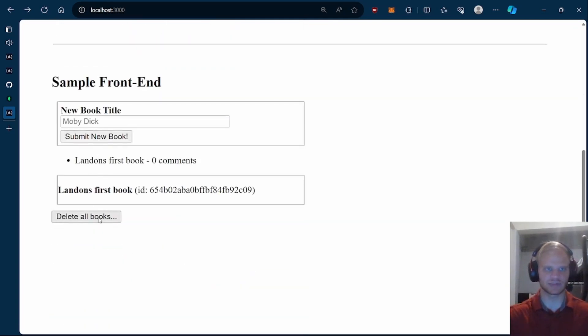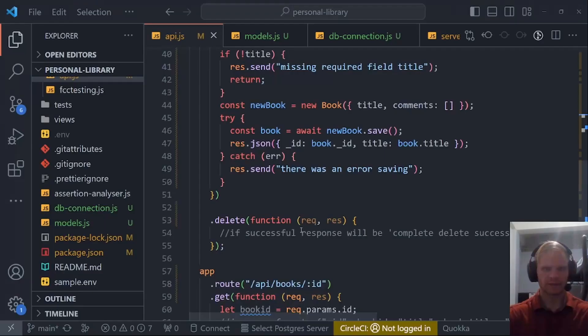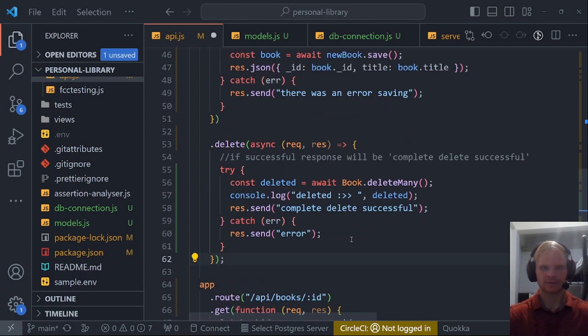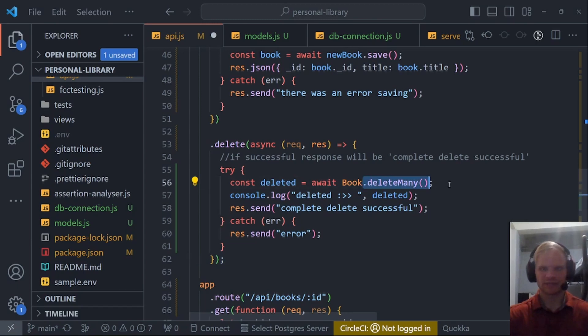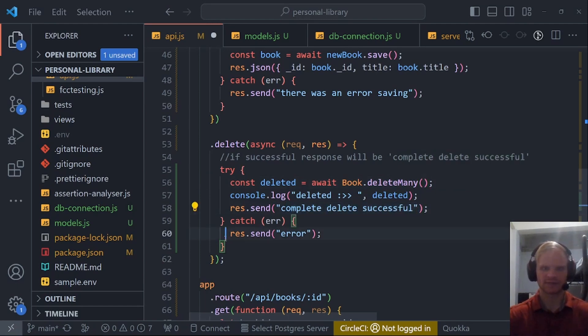Let's actually work on deleting all books first, because this button doesn't do anything right now. The delete route, if successful, response will be complete delete successful. We do that right here. We say book.delete many, and that will delete all of them because there's no filter set in there. Then it'll send complete delete successful. Otherwise, if there's an error, then you just send an error. That one's very simple.